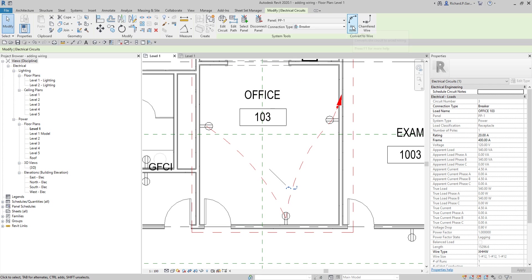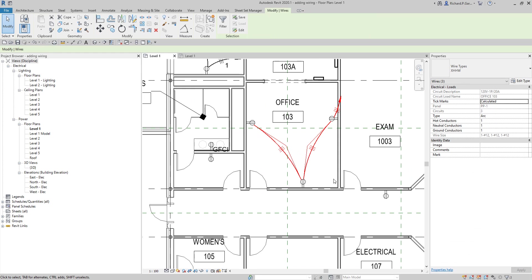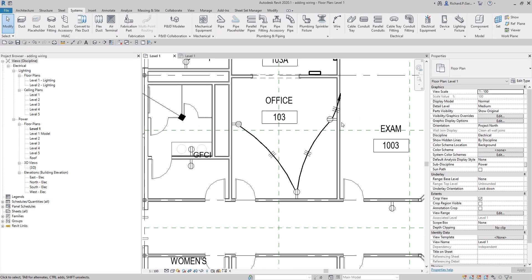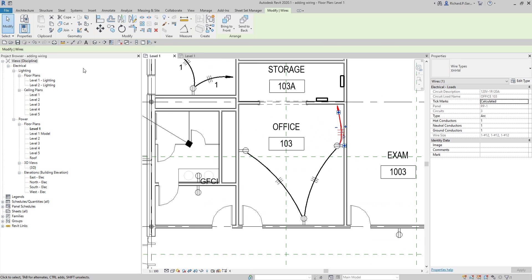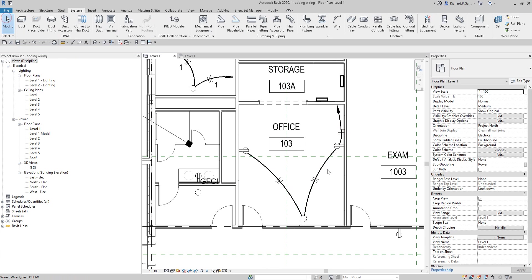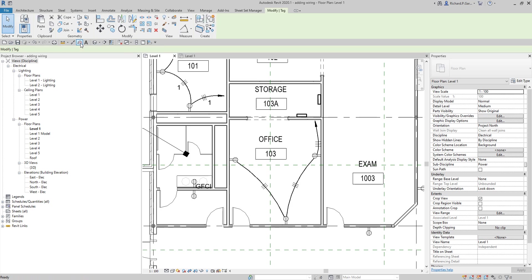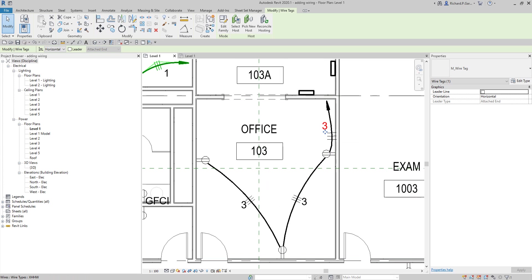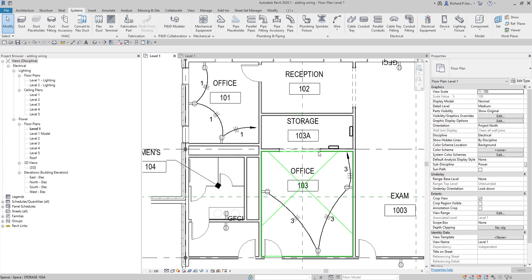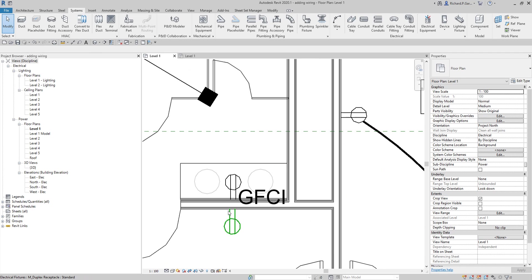Select Arc Wire and there you have it — your wiring is created. You can modify the wiring; for example, move the home run to point somewhere toward the receptacle. Then use Tag by Category again to label the wires — they are on circuit number three.